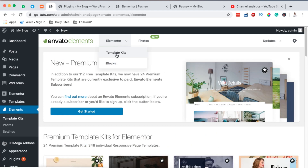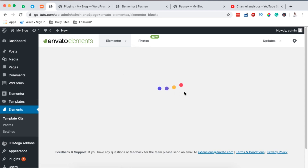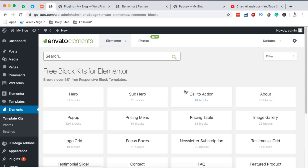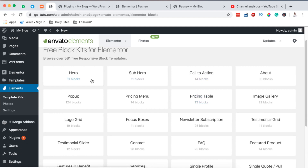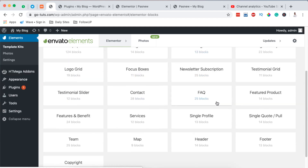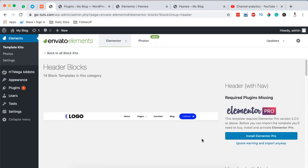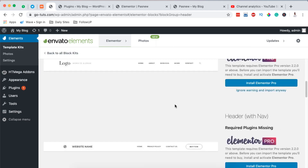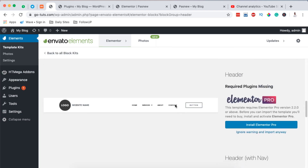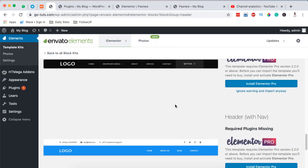What we are going to do is hover on Elementor and then click on Blocks. Once you click on Blocks it will take you to another separate page with a number of section blocks grouped in categories — heroes, pop-ups, menu, pricing table, pricing, and a lot more. But we are looking specifically for a header. When we click on Header it will display all the available headers we can use in our WordPress or Elementor website.